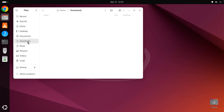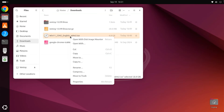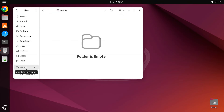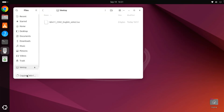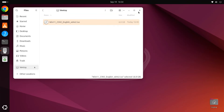Now, you just need to copy the Windows ISO file to the Ventoy USB. That's it — your bootable Windows USB is now ready.